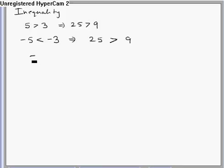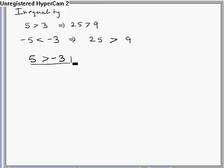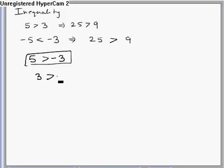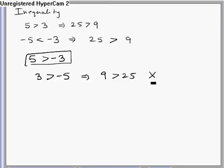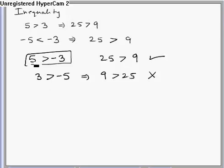Now let me take a case where one number is positive and the other is negative, like 5 greater than minus 3. In this case we cannot take square. If you take square in this case, equality holds true. But if I have 3 greater than minus 5 and I take square, then I need to change the sign of the inequality. So in case one side is positive and the other is negative, we have no idea whether we should take square or not — we cannot take square.